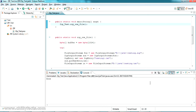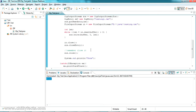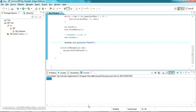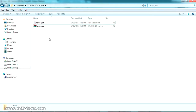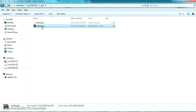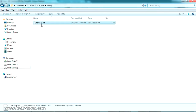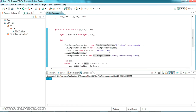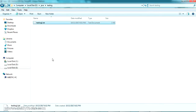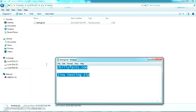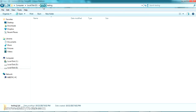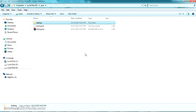On running this as a Java application, it has successfully executed and printed the completion message. Let's go to the folder — yes, the zip file has been created. Extracting it, you can see there is testing1.txt inside. Opening it, the same data is present. This is how you can zip a single file using Java. Now let's go on to zipping a complete folder.